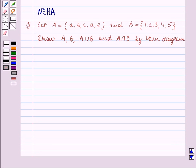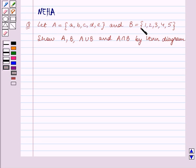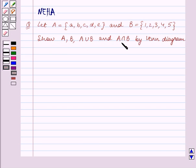In this session, we will discuss the following question. Let A be the set containing the elements a, b, c, d, e and B be the set containing the elements 1, 2, 3, 4, 5. Show A, B, A union B, and A intersection B by Venn Diagram.